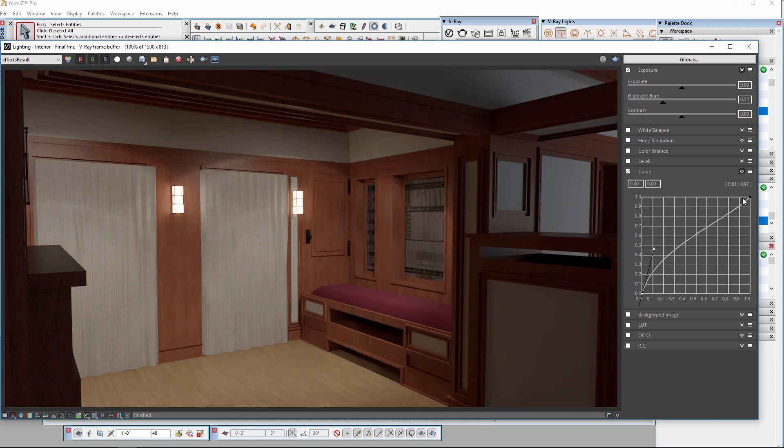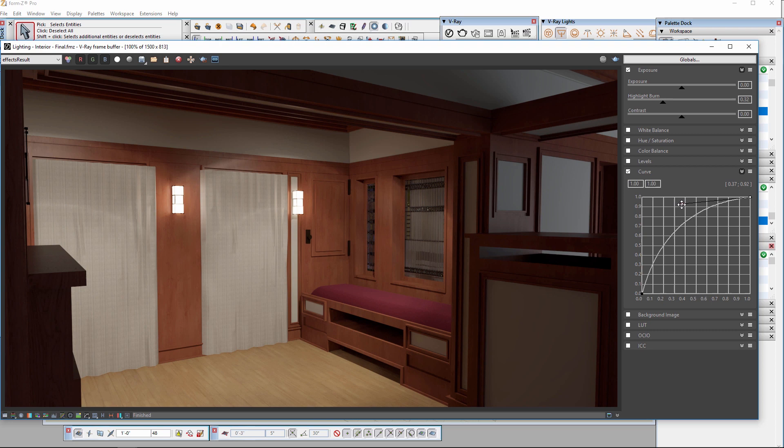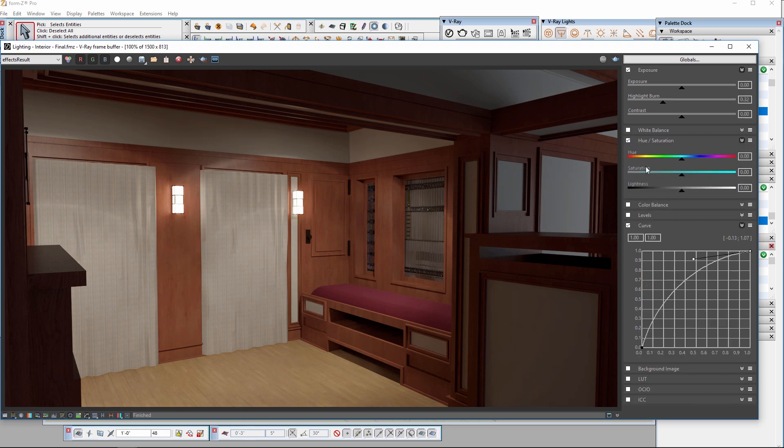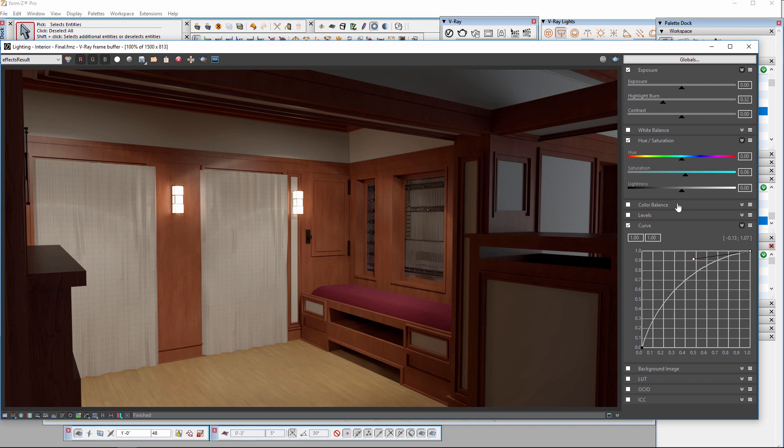Then, a curve to create some contrast nicely in the image. And lastly, a little more saturation in the Hue Saturation control. With this we have a nice lighting solution for this interior scene.